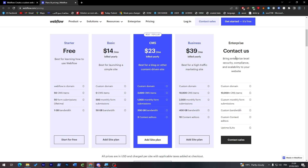The Enterprise plan is highly customizable. You get a custom domain name, more than 10,000 CMS items depending on what you request, custom monthly form submissions, custom bandwidth, custom content editors, and uptime SLAs.